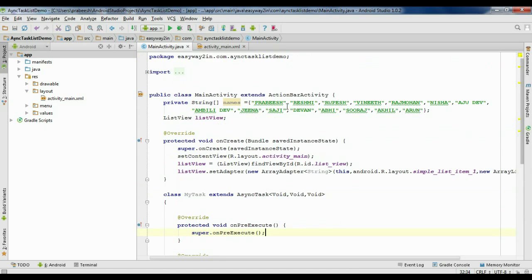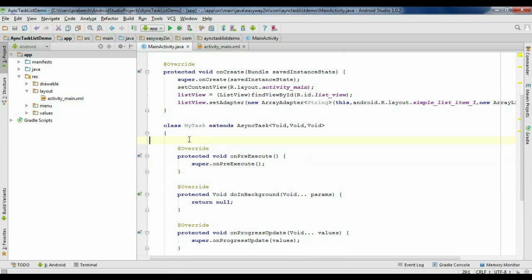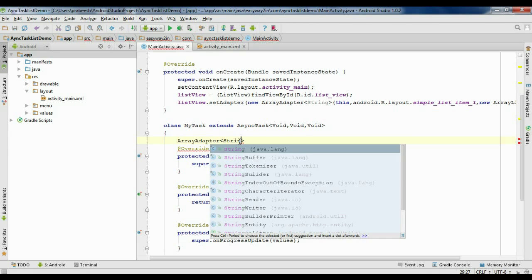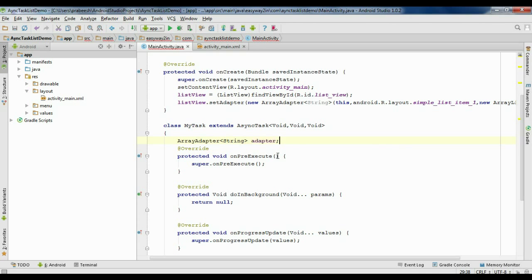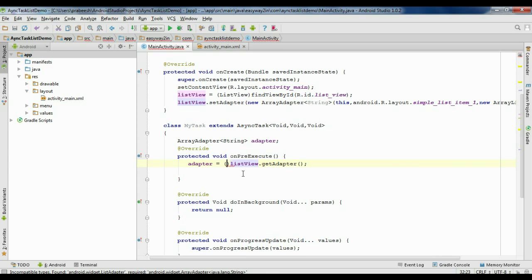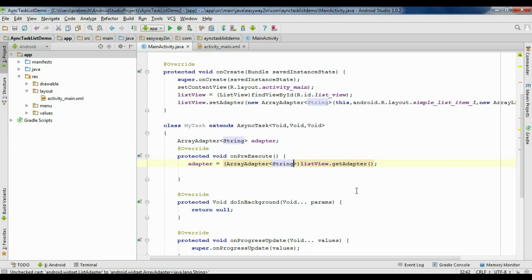Now we have to add these names into the ListView through the AsyncTask. For that, first we have to get the adapter from the ListView. Here I am going to create a variable for ArrayAdapter handling String, and name it as adapter. I will initialize the adapter variable in the onPreExecute method: adapter equals listView.getAdapter(), and typecast it into ArrayAdapter of String.